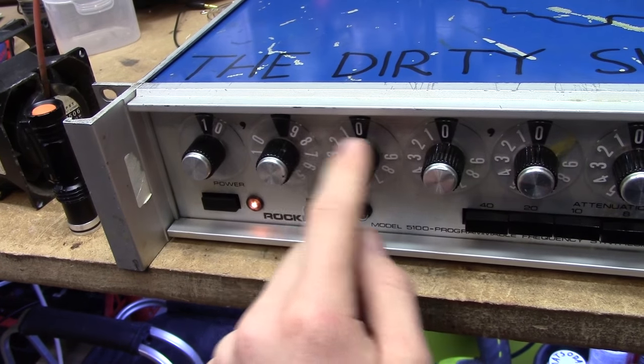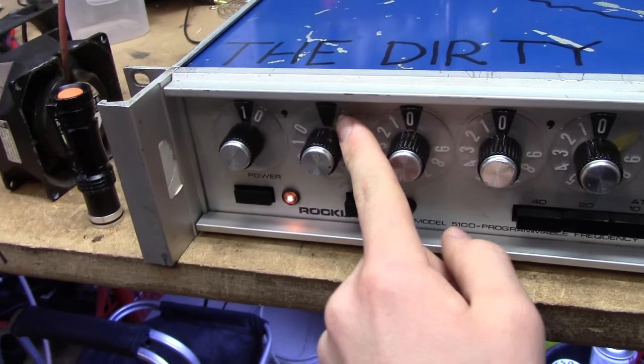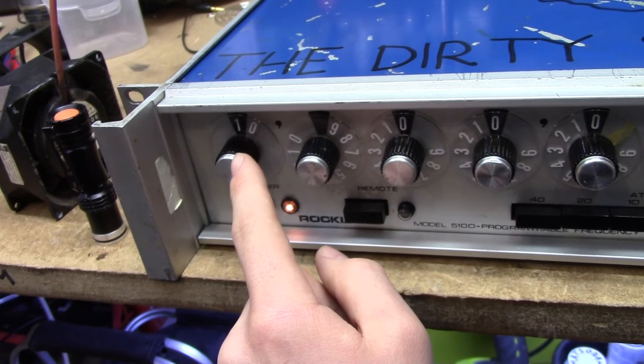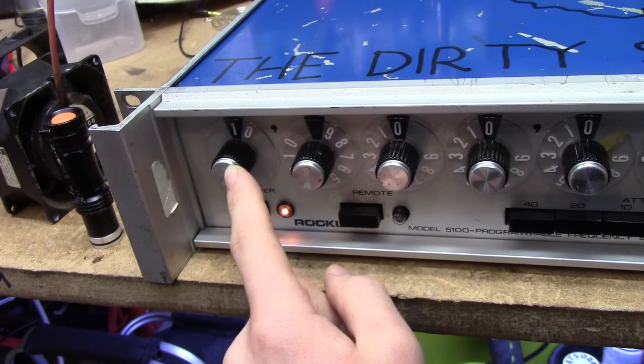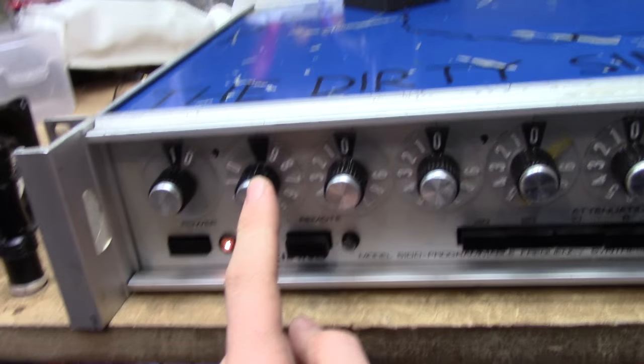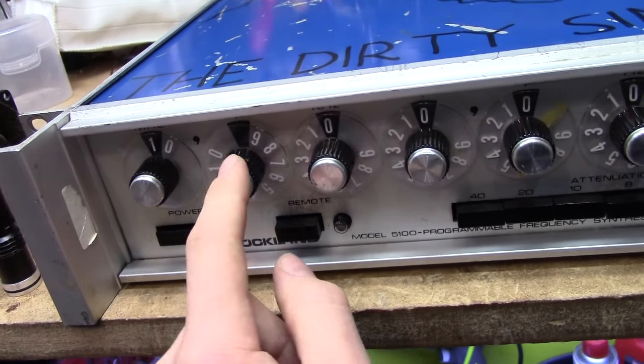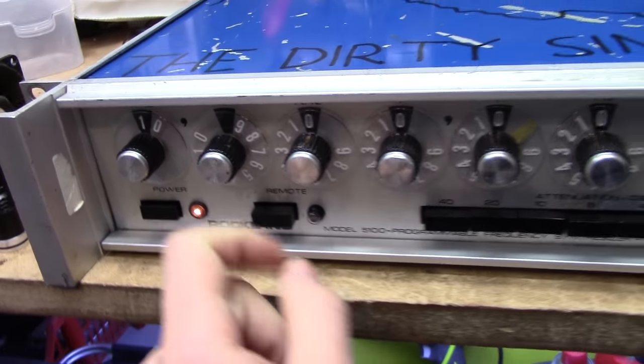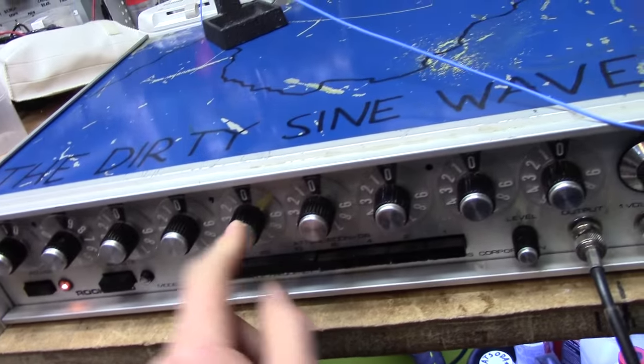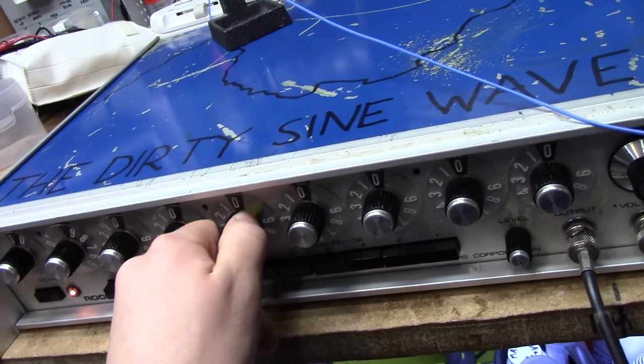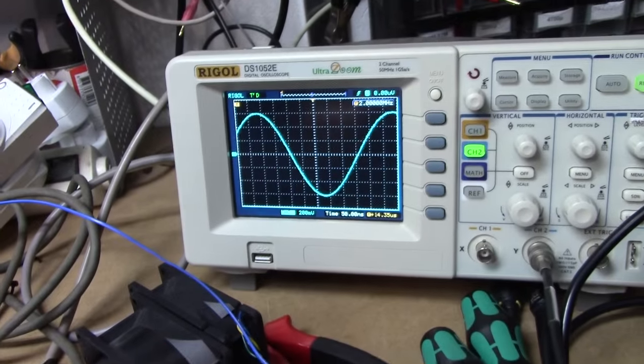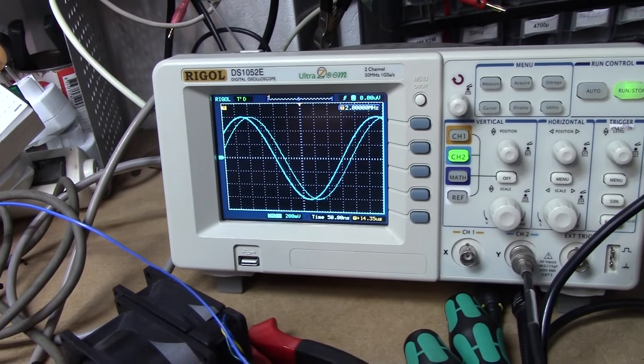And all these knobs actually go up to 10, but it's not labeled. So we're at 1 MHz and 10,000 KHz, so that's 2 MHz there. But if you actually set it to an out-of-range setting, it will absolutely glitch out on you.